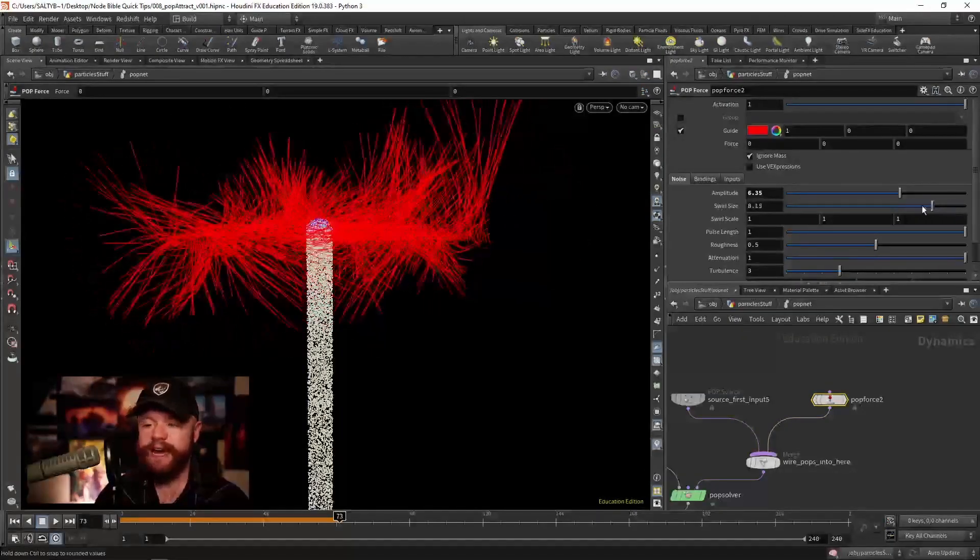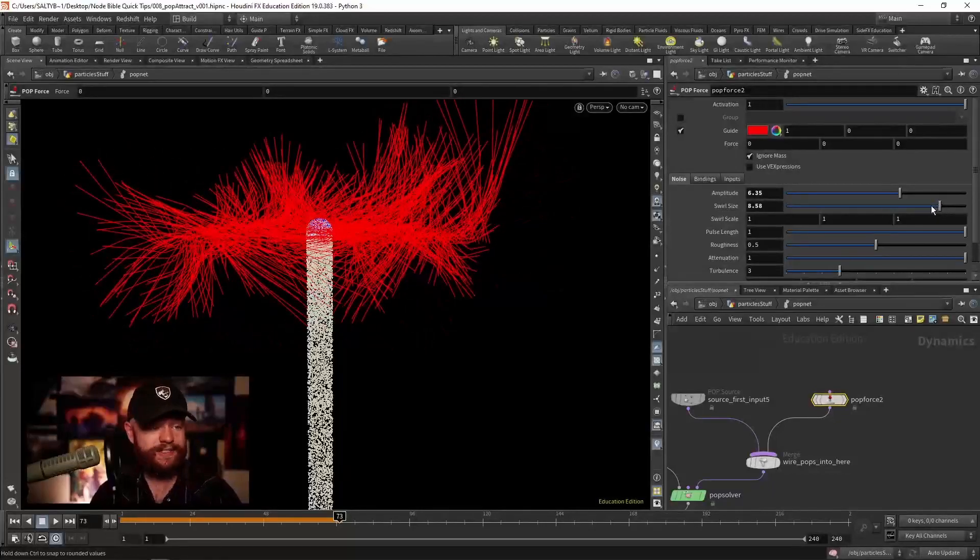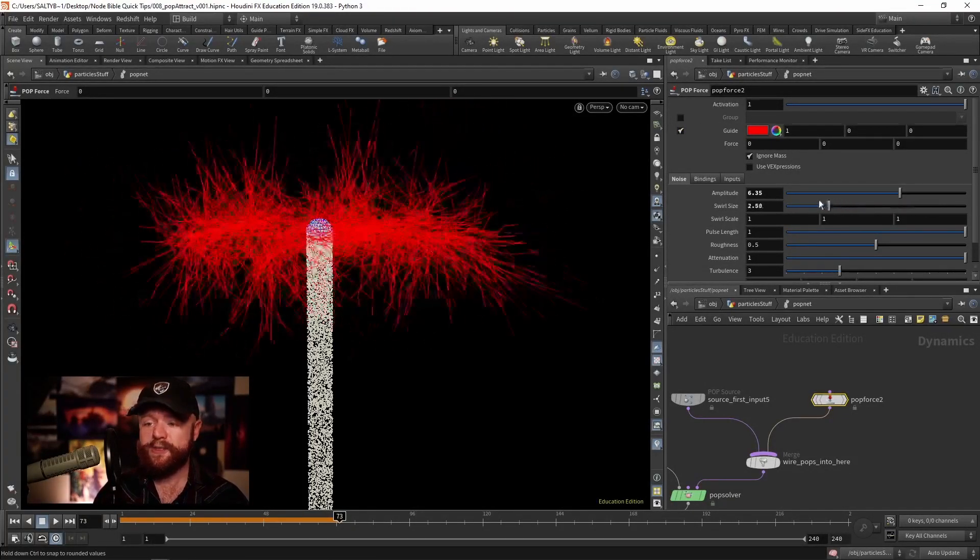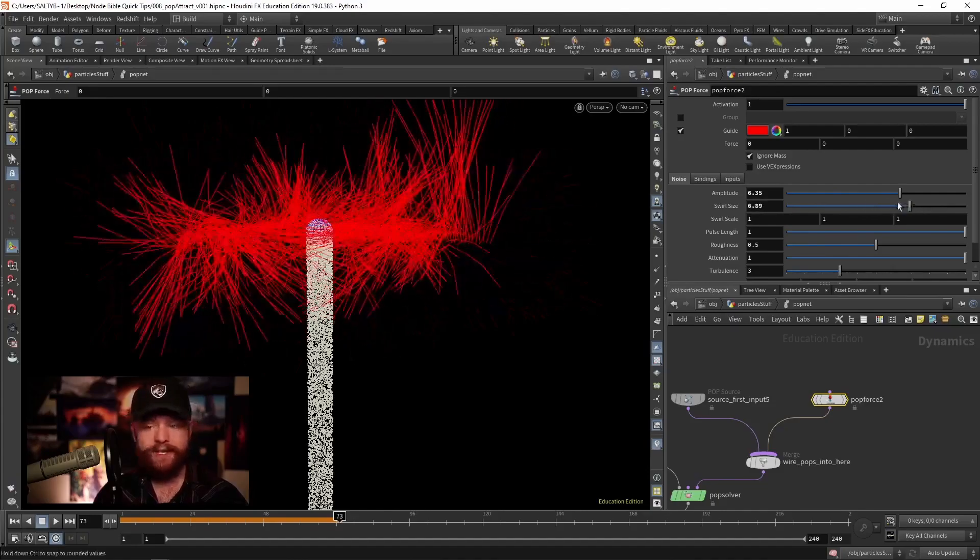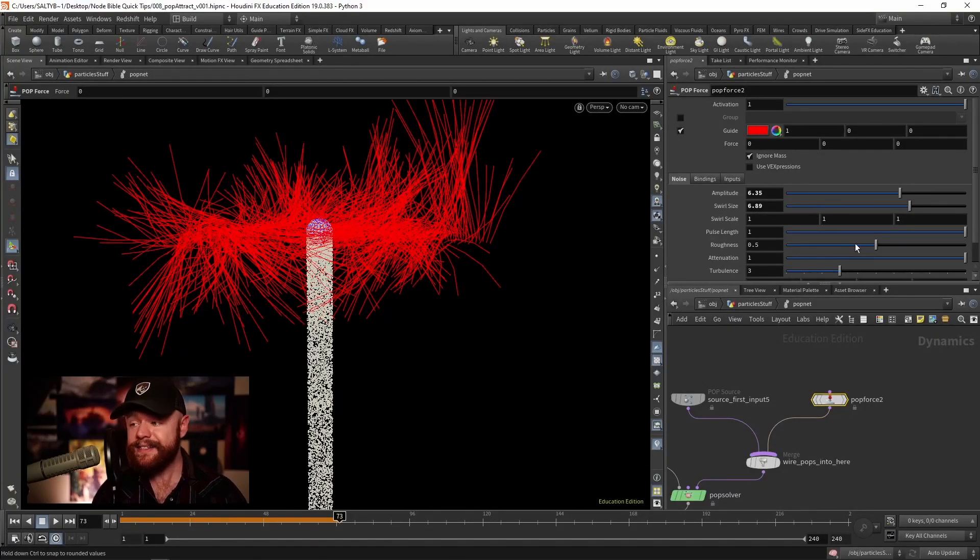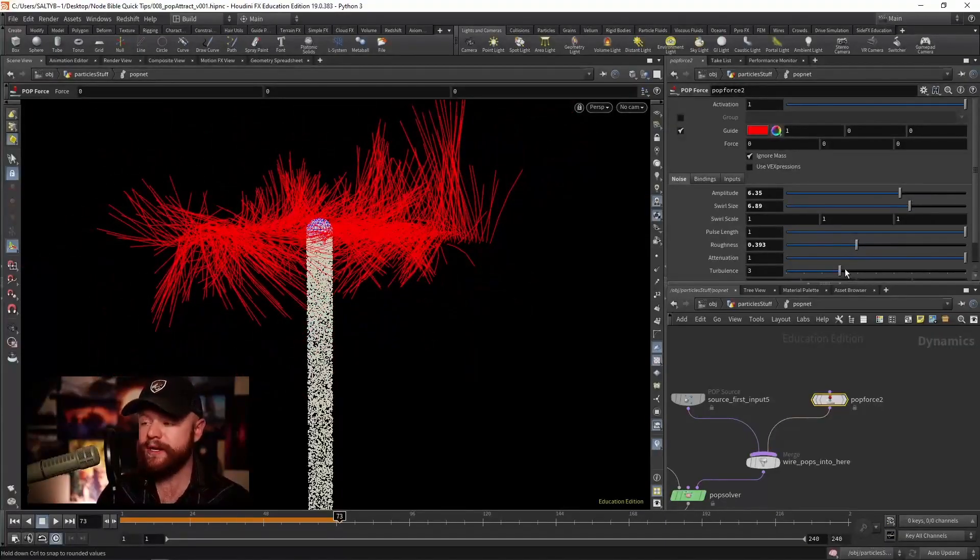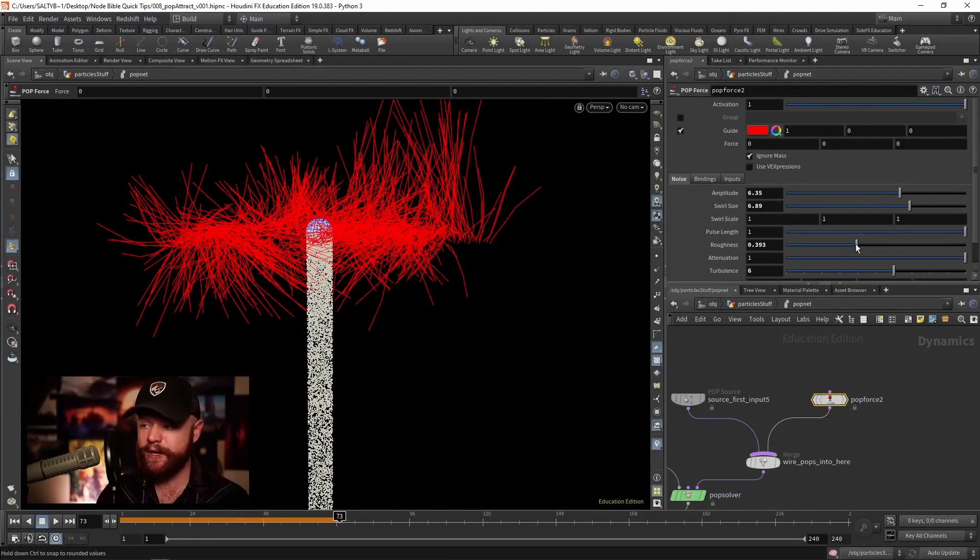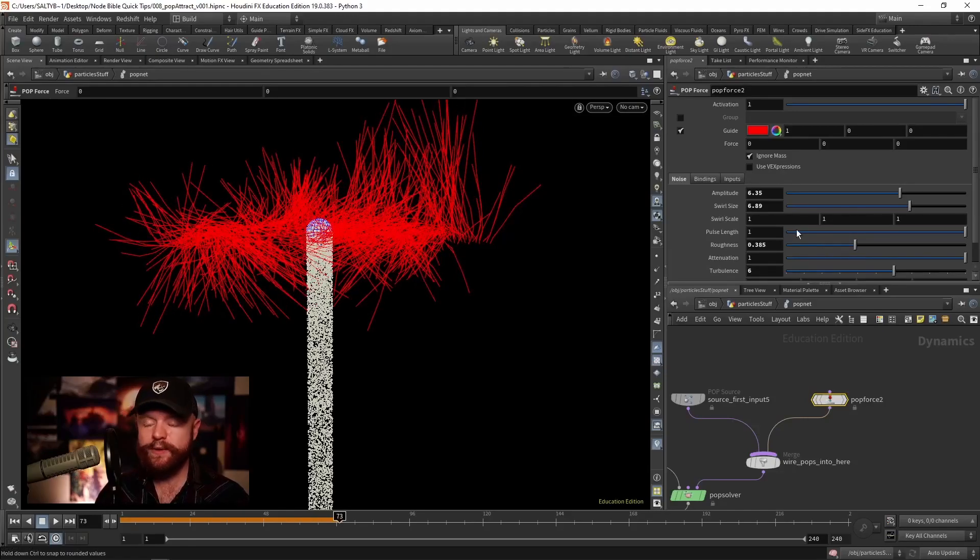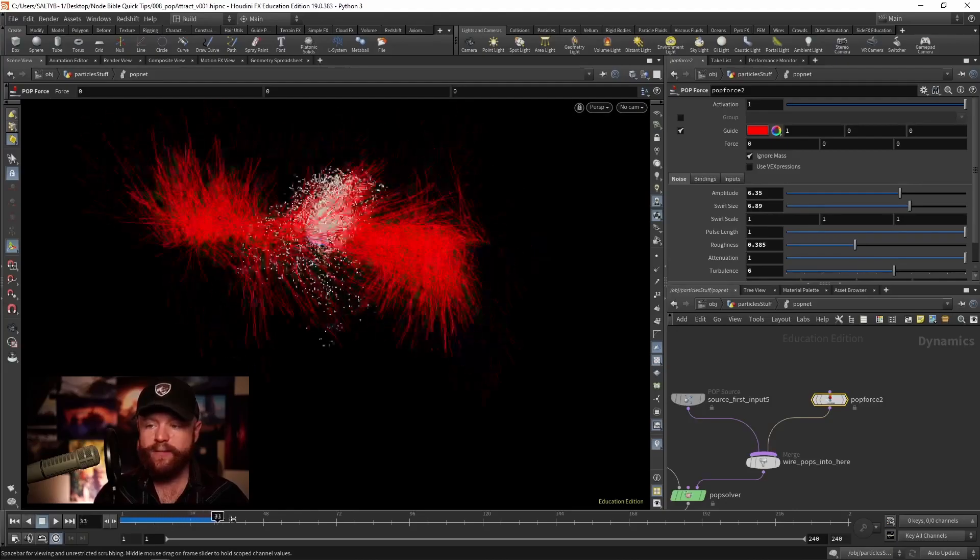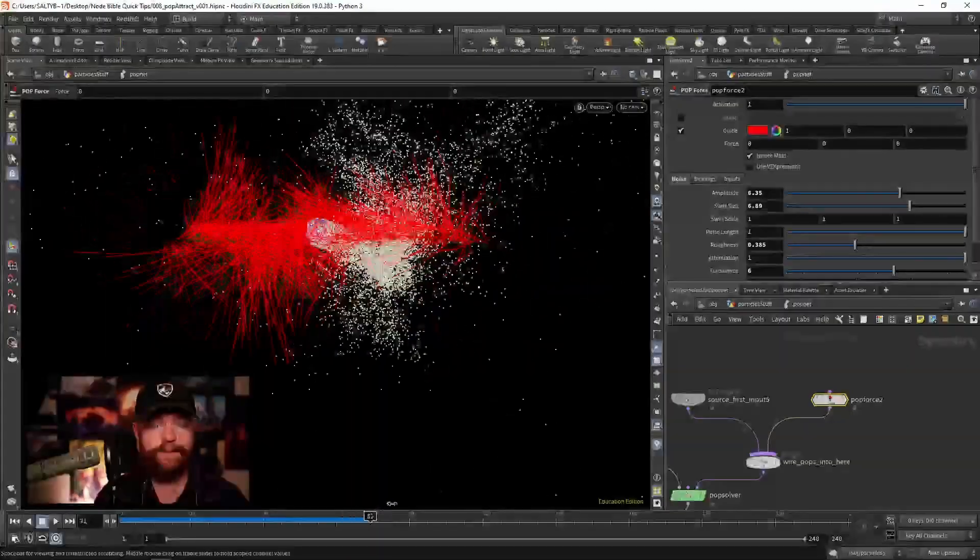If I change the swirl size, I generally like having a swirl size that I can actually see. So you turn on the guide, you change the swirl size here until it's a scale that you can recognize, and then from here we can add detail with the roughness or perhaps we can add a bit more turbulence as well. Basically, if you play with these parameters, you'll be left with the noise that moves the particles around like this.